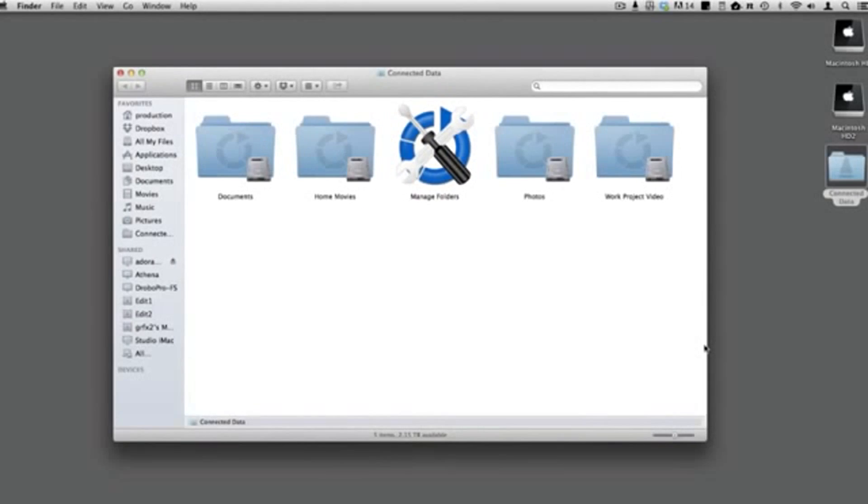For best performance, we recommend that you use local folders. Files are accessed from your computer's drive. Updates are saved to Transporter in the background.